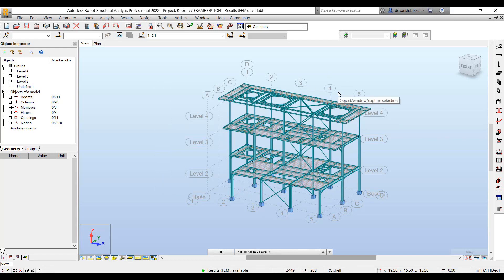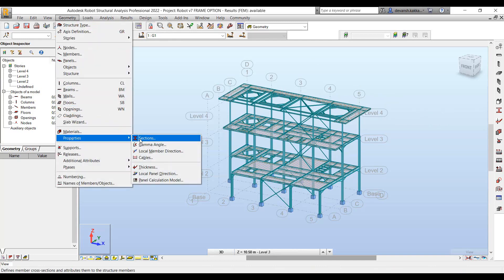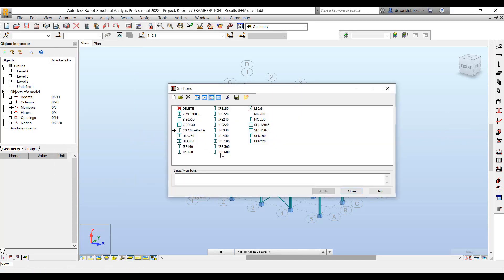We can then go to the geometry menu and to the section tool to define the section properties. This tool is also available through a shortcut within the shortcut bar.